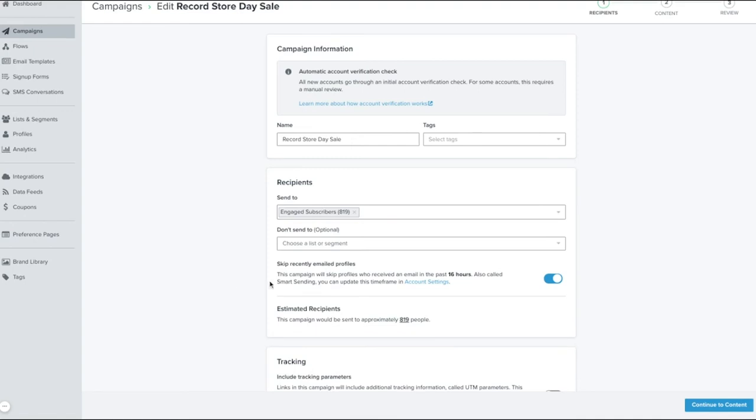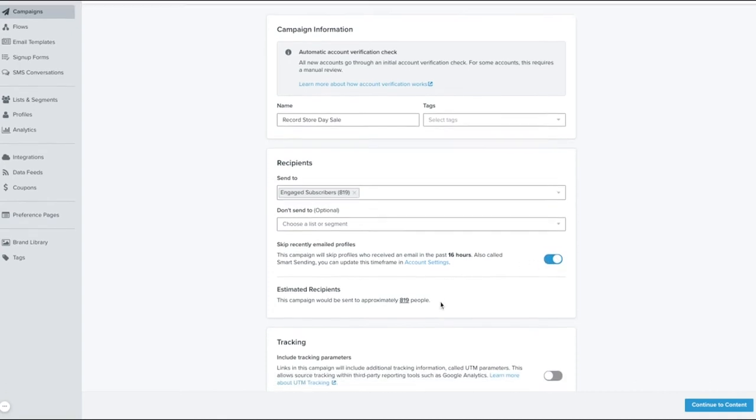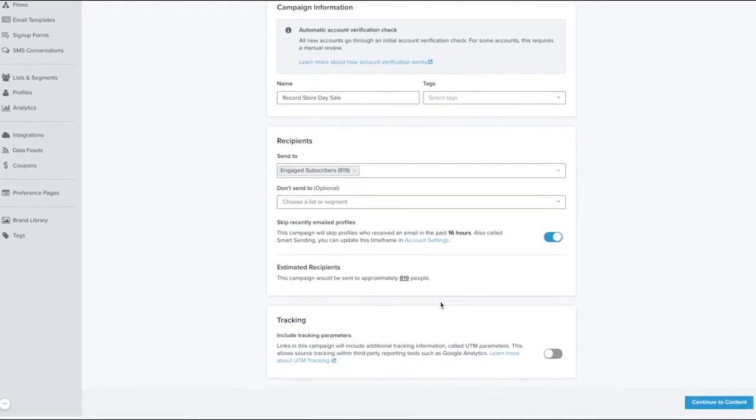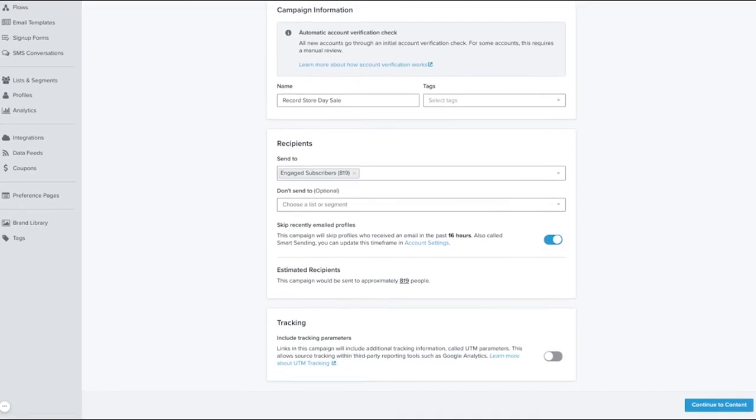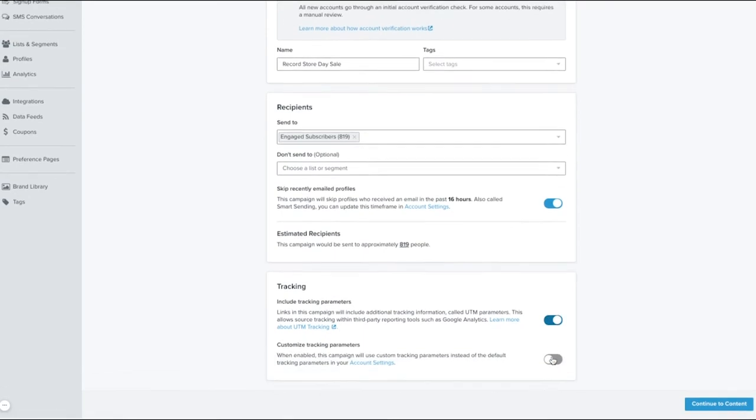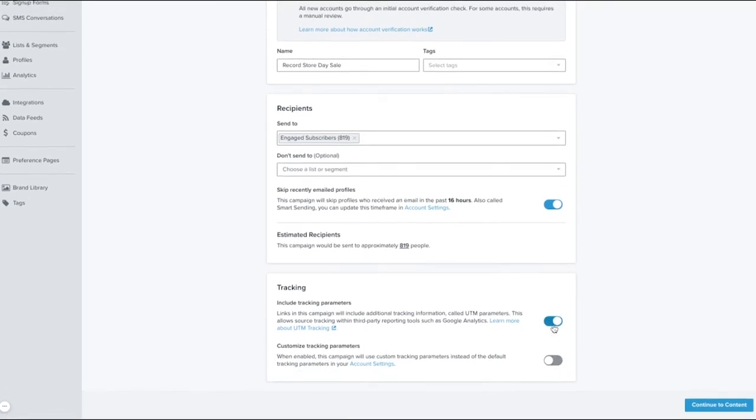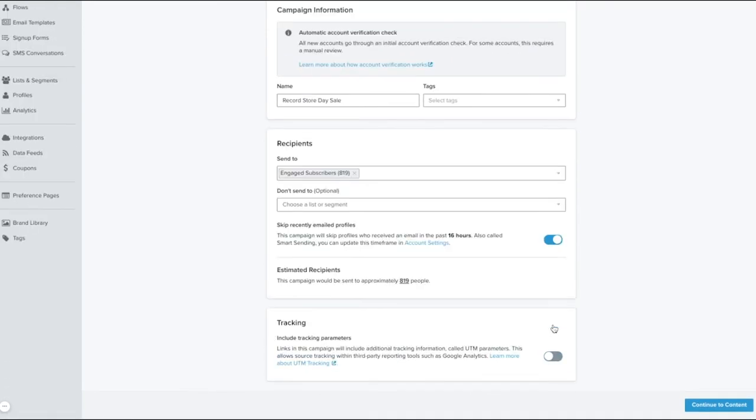You can also use Smart Sending to skip recently emailed profiles. By default, this will skip anyone emailed within the last 16 hours, although this window can be updated in your settings. If you're using Google Analytics, you may want to utilize UTM parameters, which you can enable. When you're ready, select to continue to content.